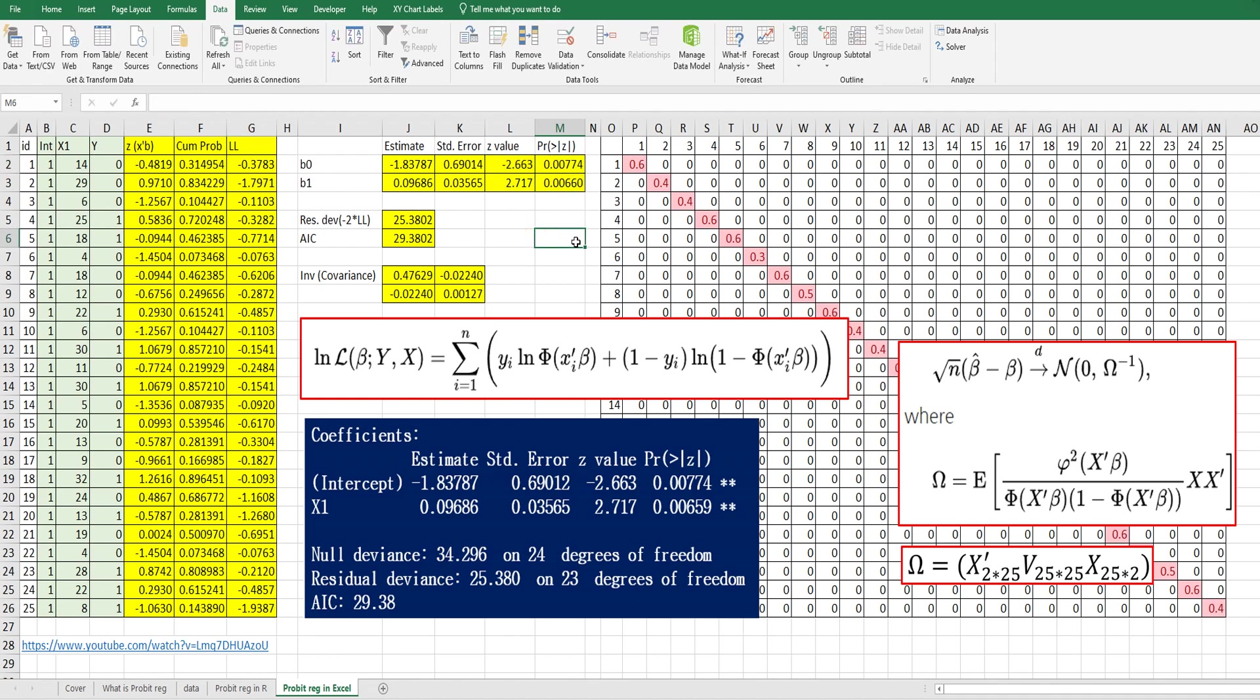So this is how we can get the estimated coefficients, standard errors, z-values, and p-values.